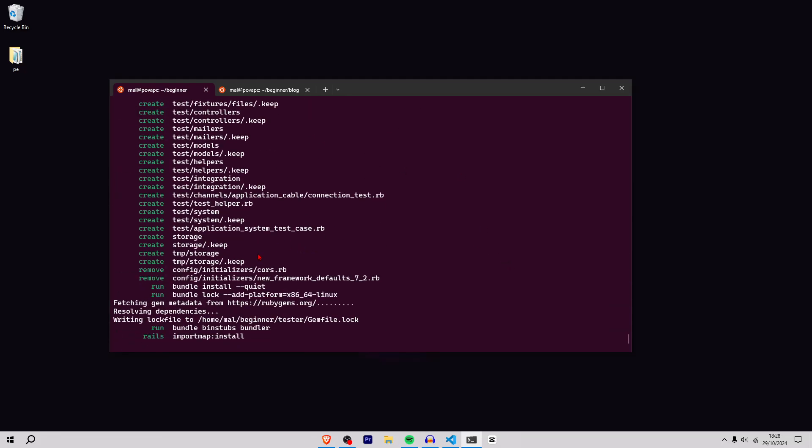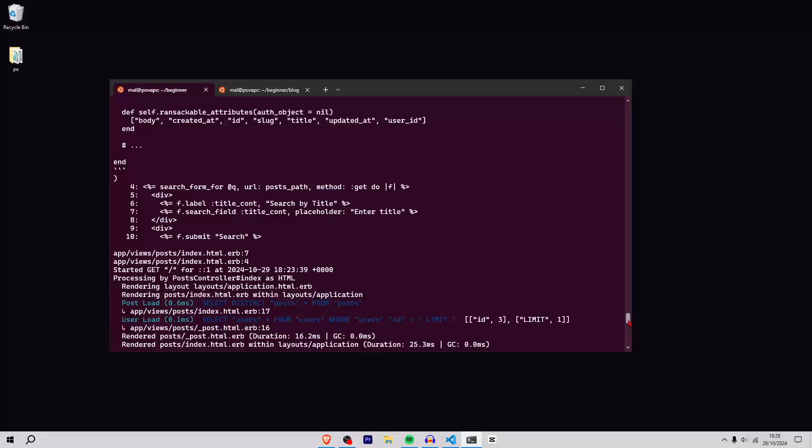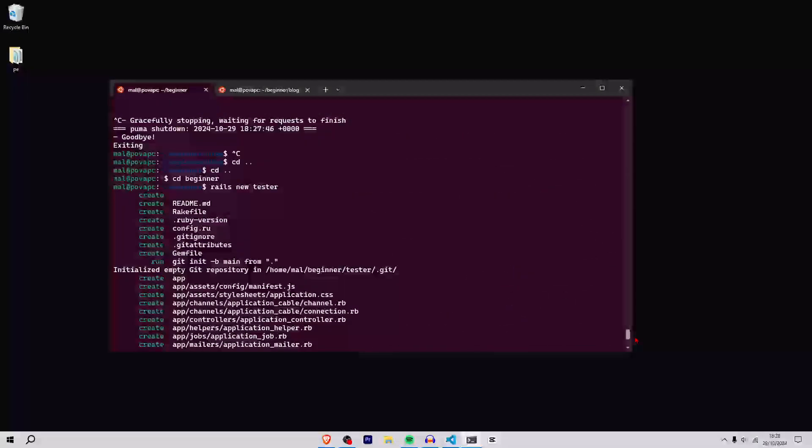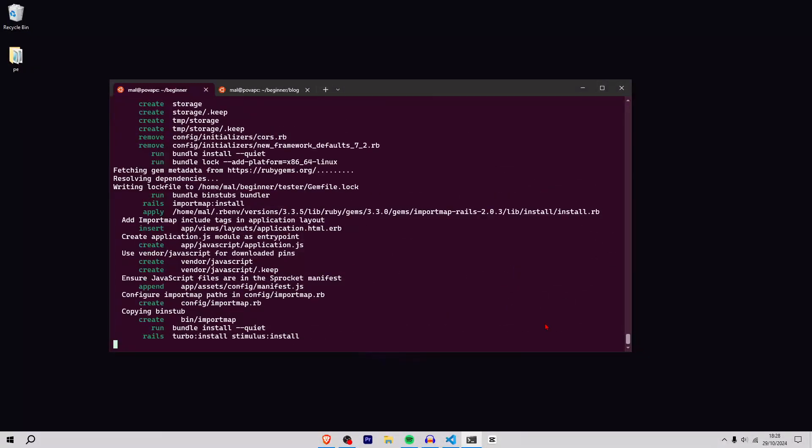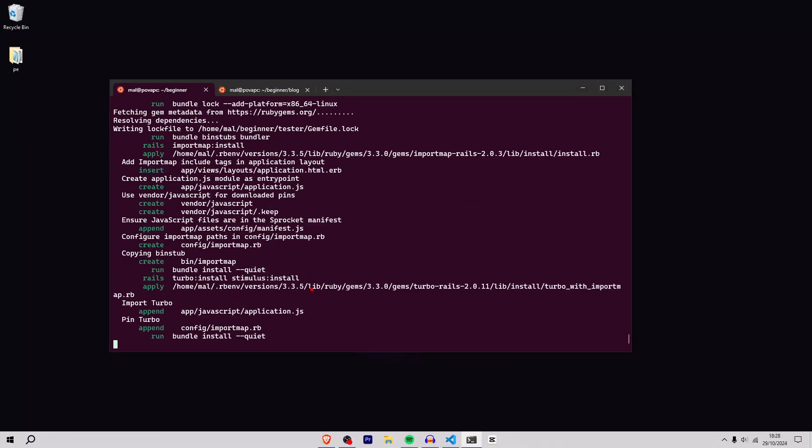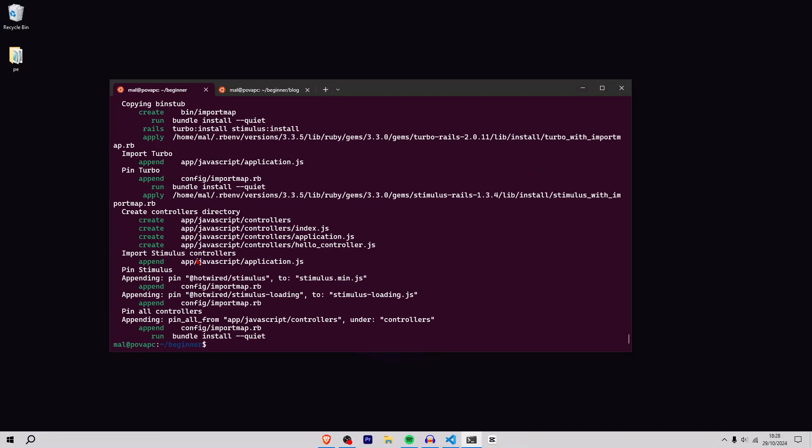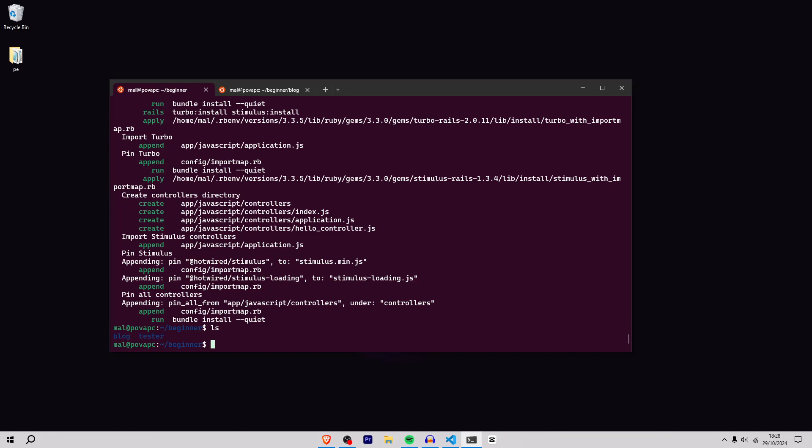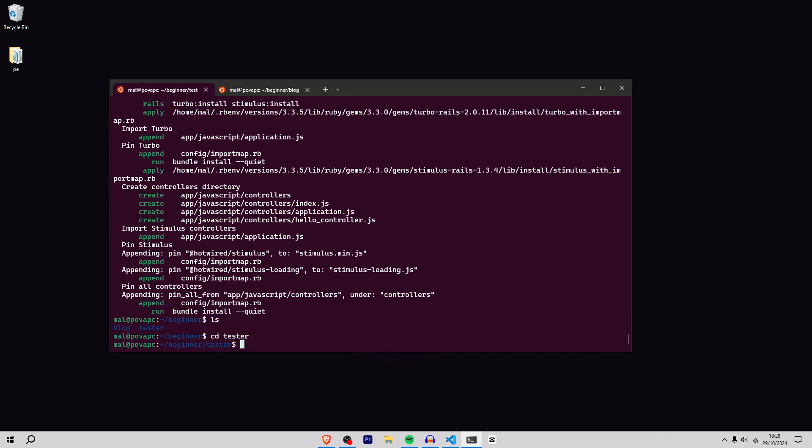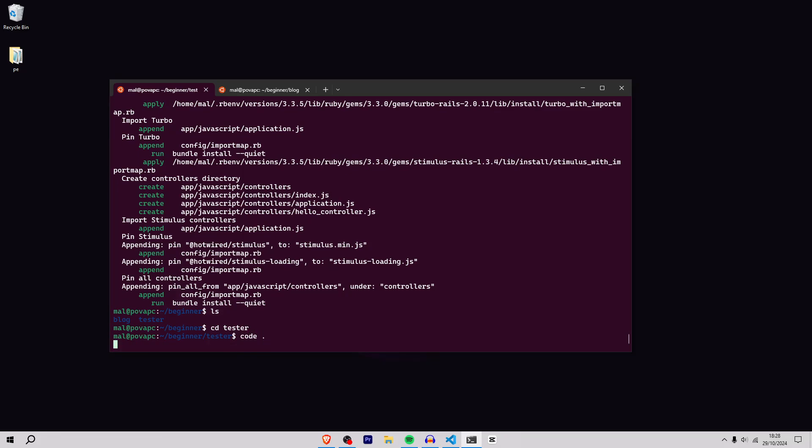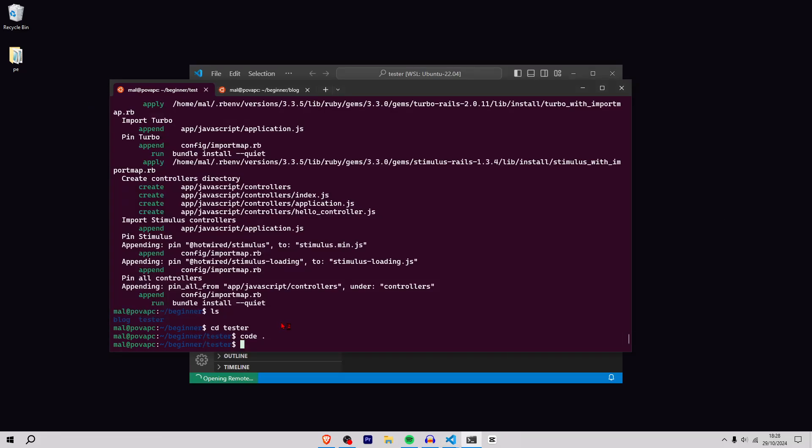That's not good. I only have 10 minutes to show you what Rails can do and we're just installing all these things. Okay, now it's done. I called it tester, so I'm going to cd into there and do code dot to open up in Visual Studio Code.